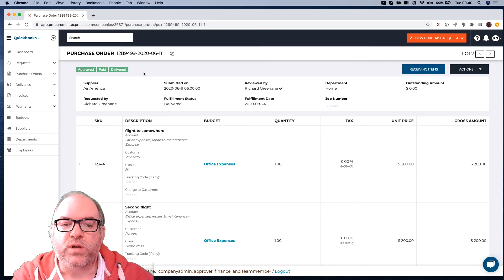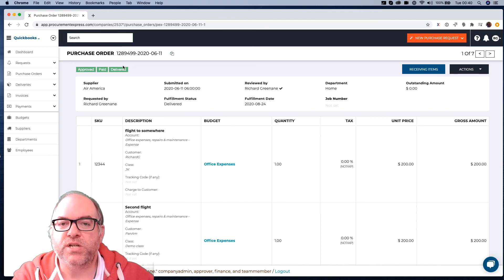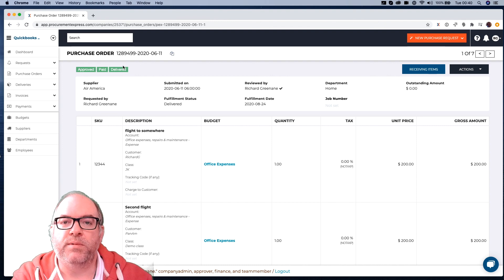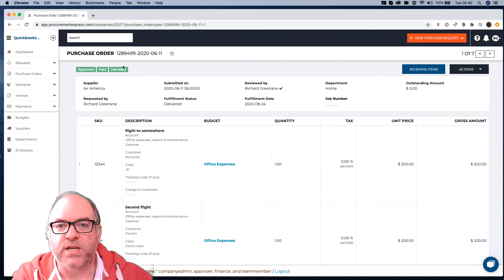So once it's delivered, it goes green, so that those people that need to, especially Finance Department, when they receive invoices in, they can see that particular items have been delivered.